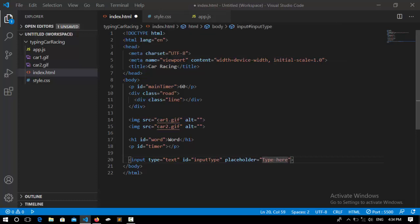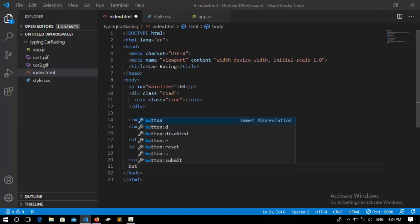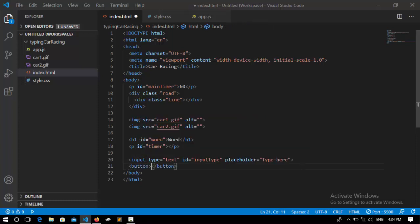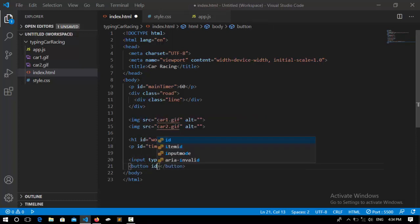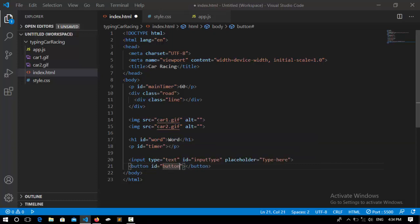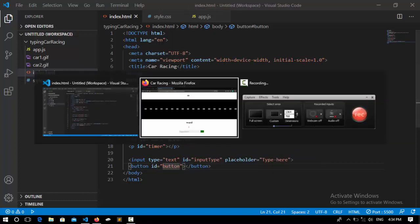I say button, and it's going to hold an ID—the ID is 'button2.' I'm going to save it and go to the browser.